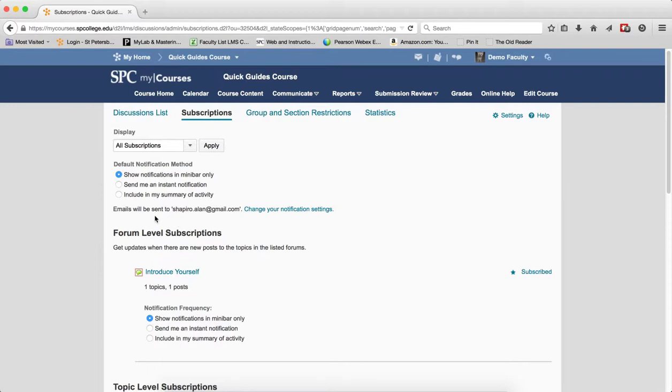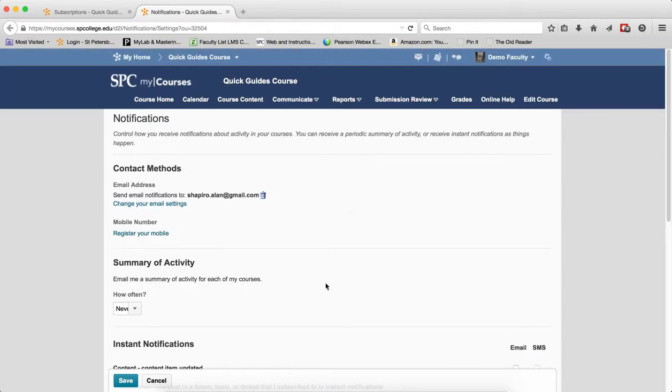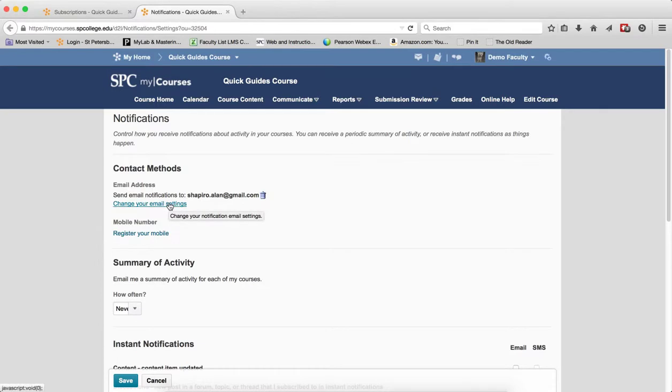You also can change what email is being sent to. So if you click on Change Your Notification Subscriptions, this is where I can actually change the email address right here in the notifications.